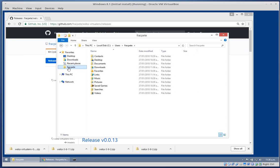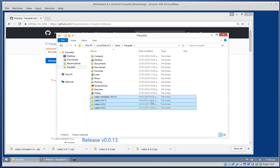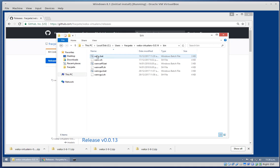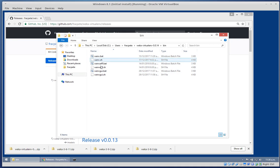Go to my home directory and just place them there. In order to use the tool from the command line, we want to add the directory which contains the batch files to our path.